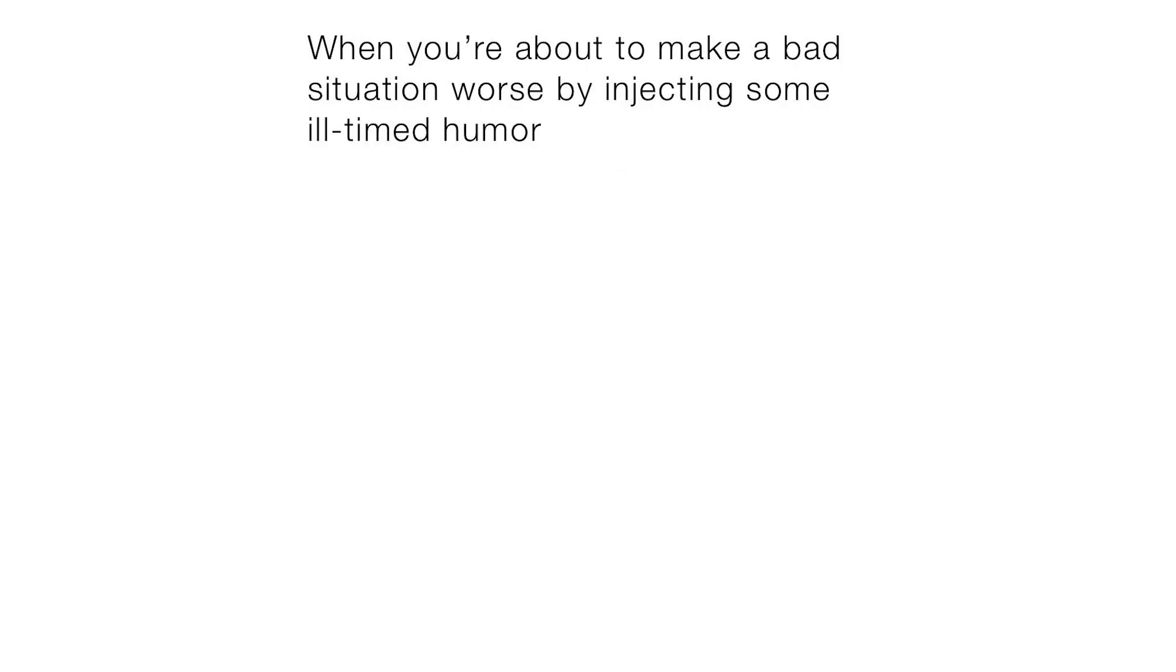When you're about to make a bad situation worse by injecting some old time humor.